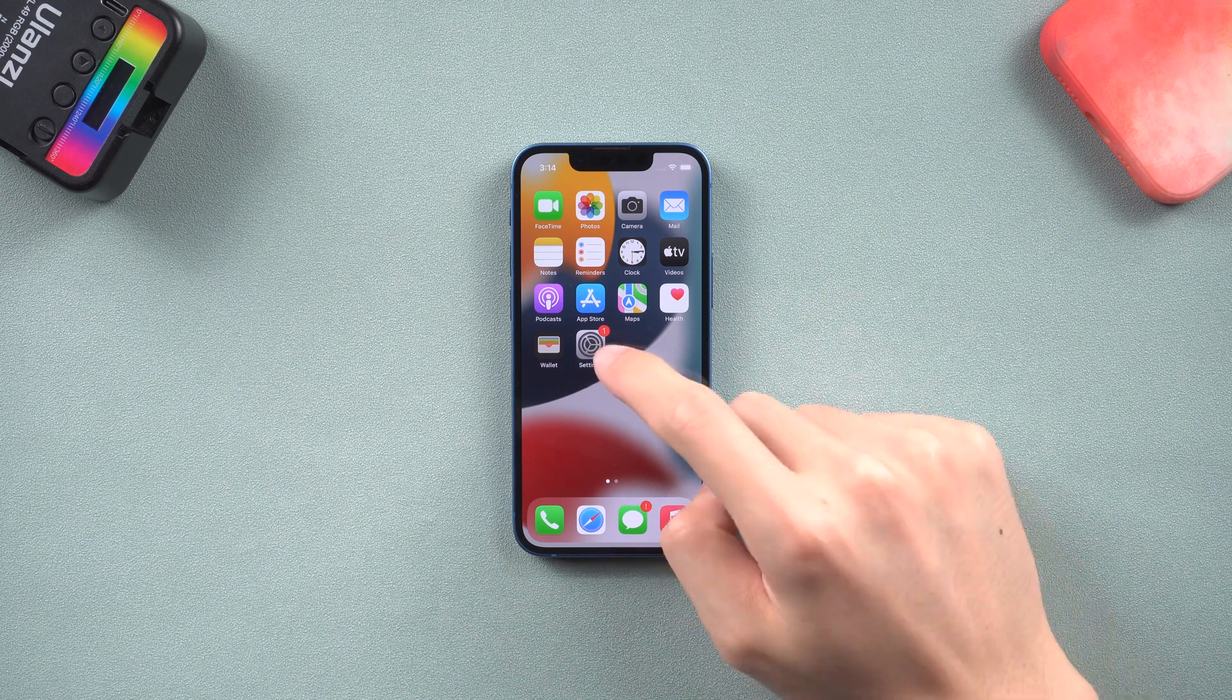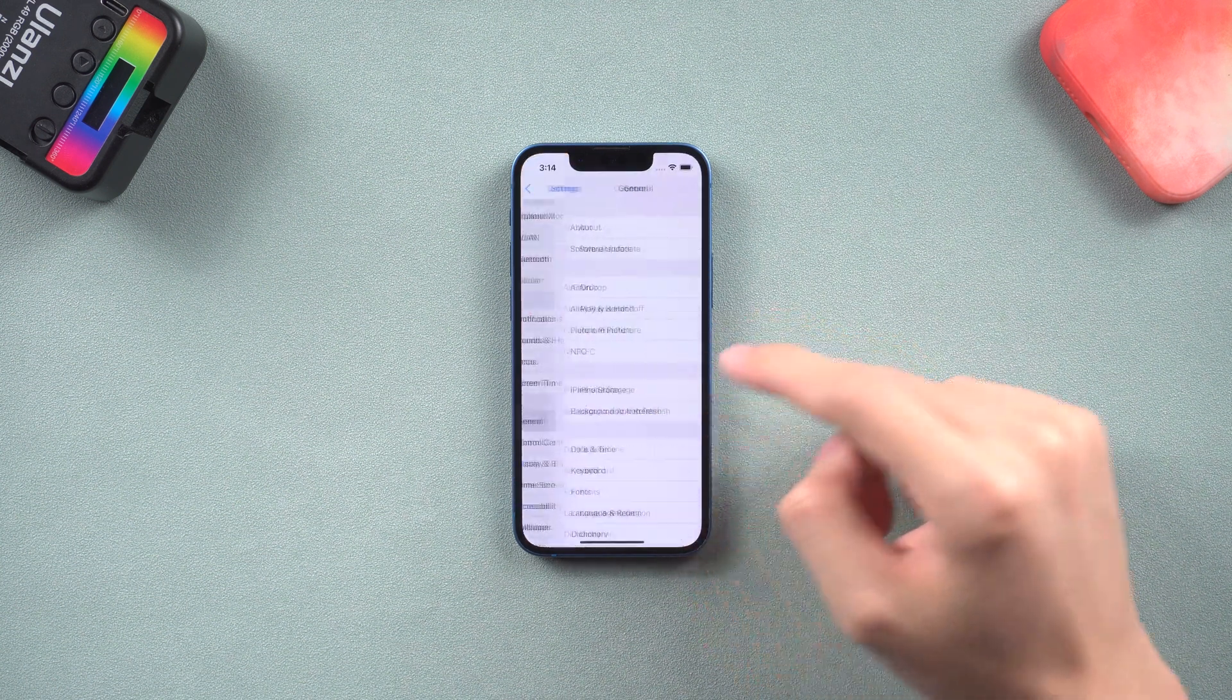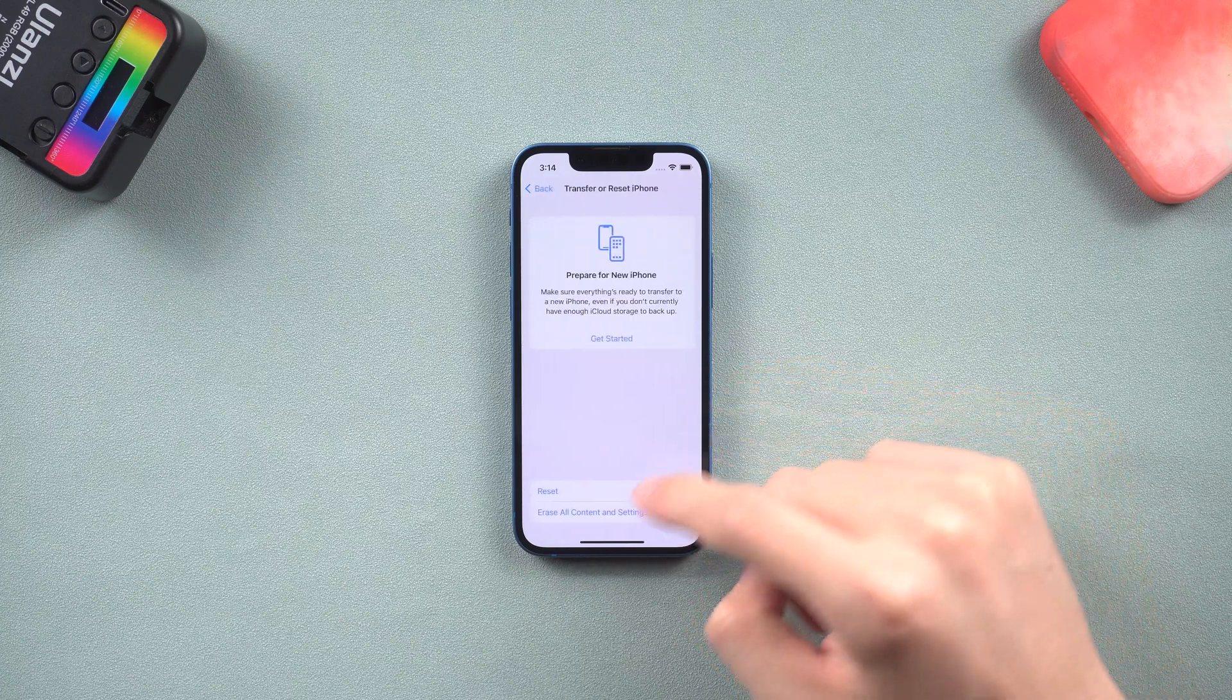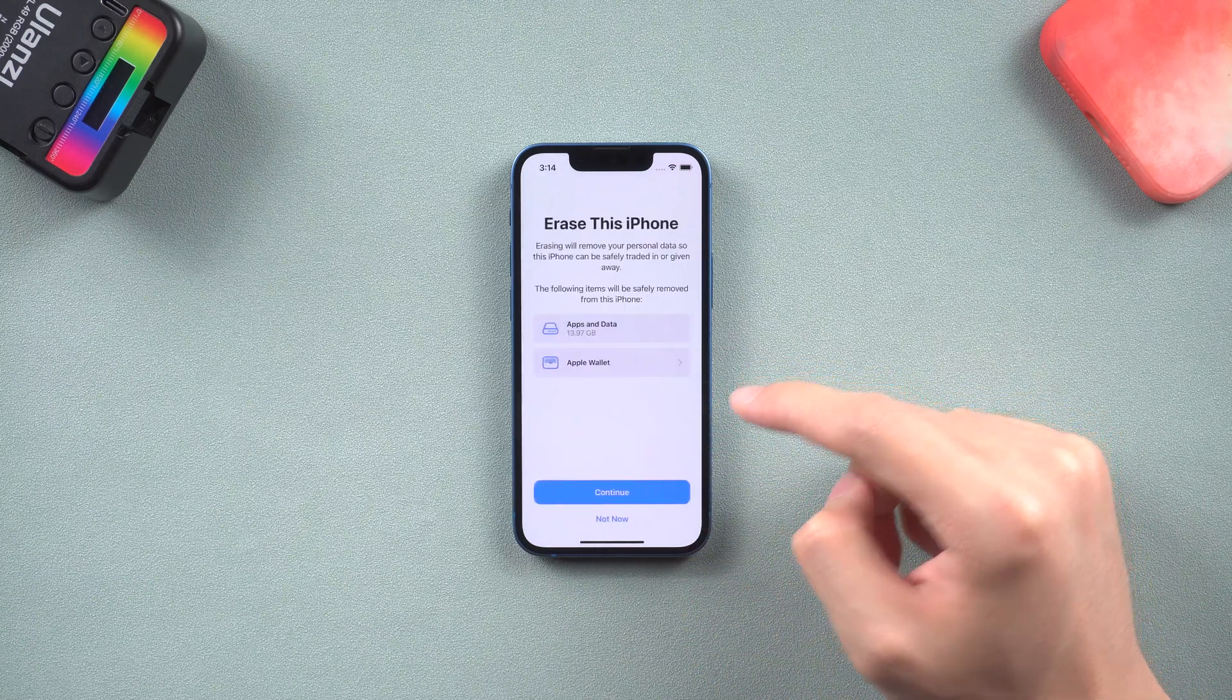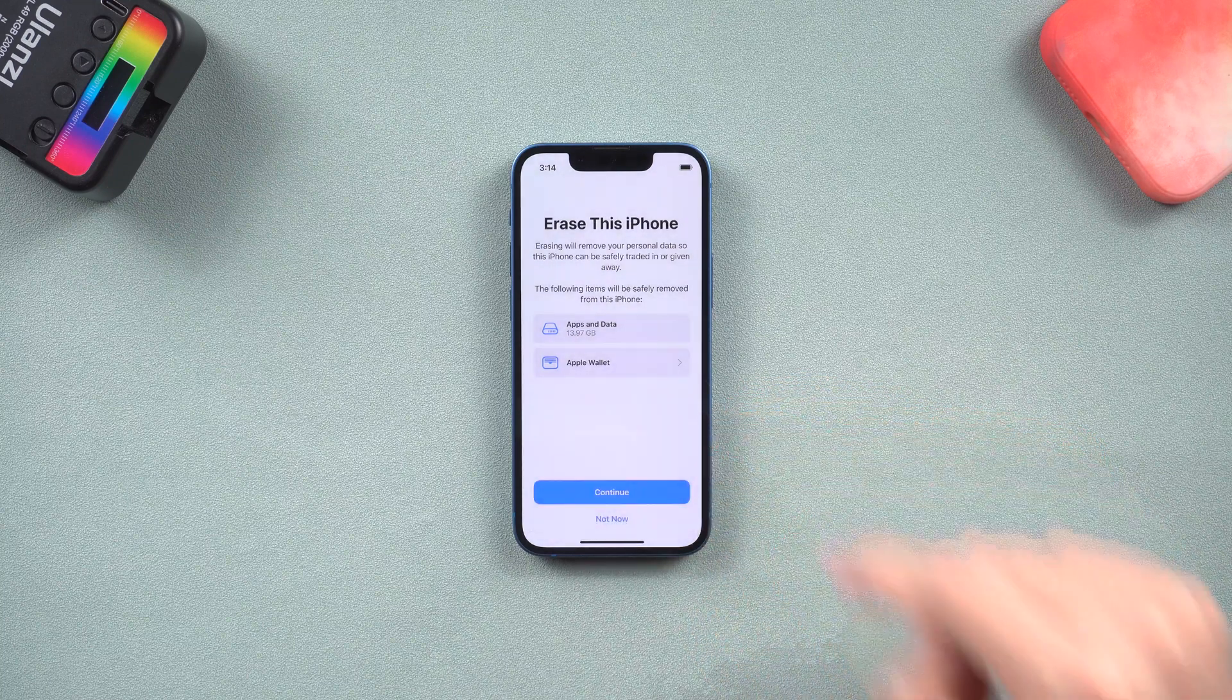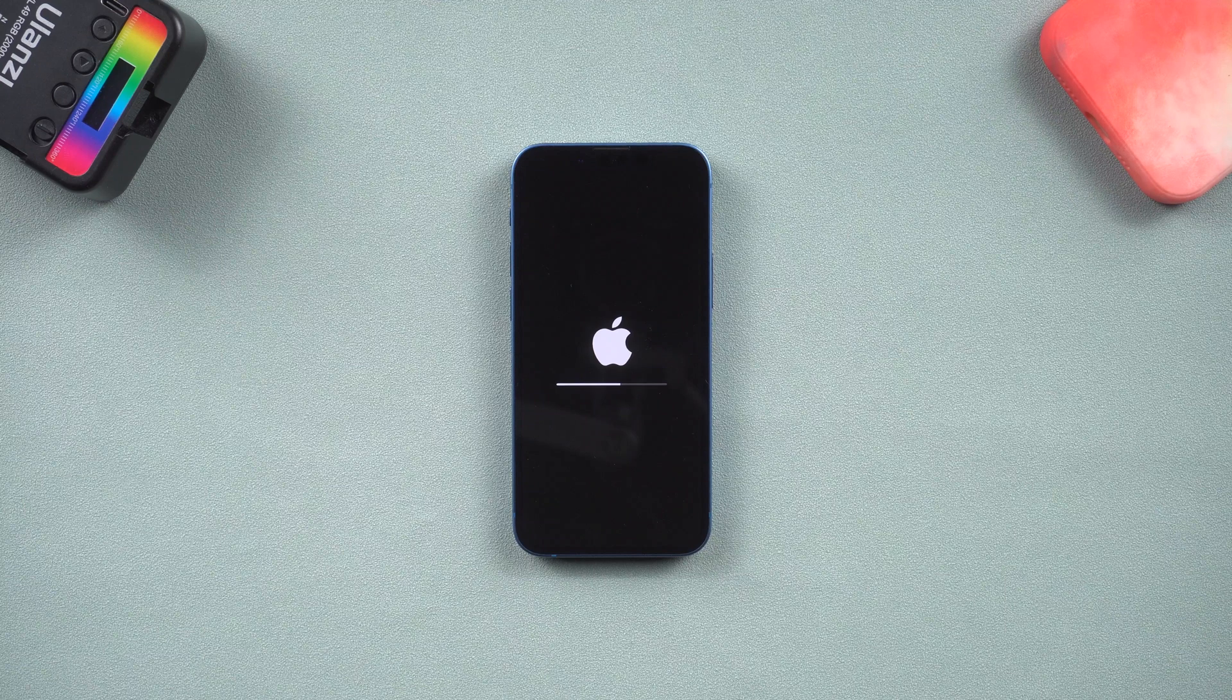Go to the settings page, tap general, scroll to the bottom tap transfer or reset iPhone option, choose erase all content and settings. Then your iPhone will begin the factory reset process. Wait for it to complete.